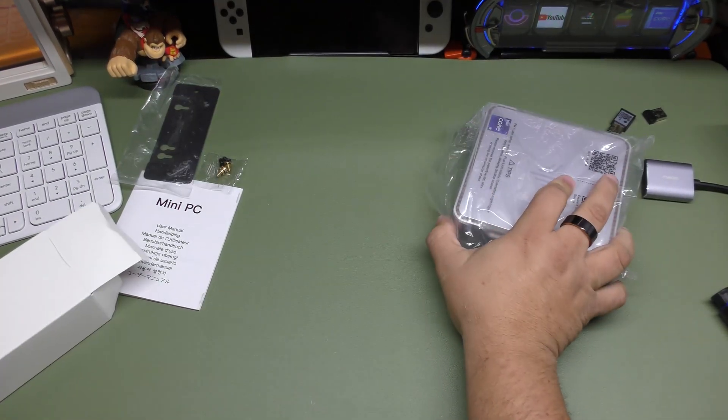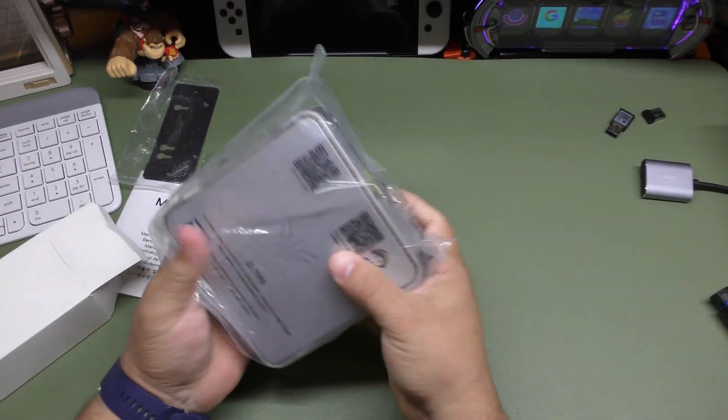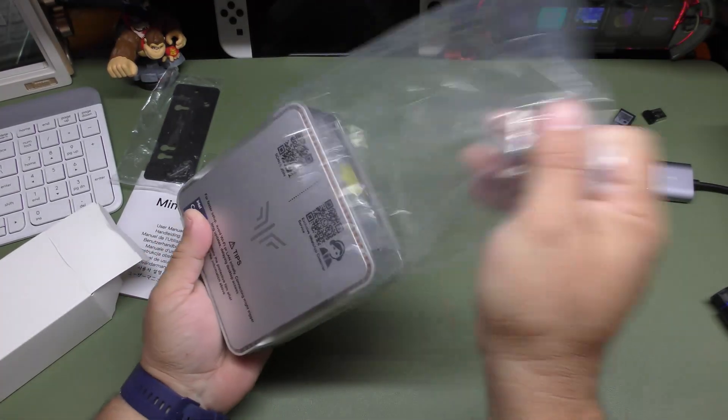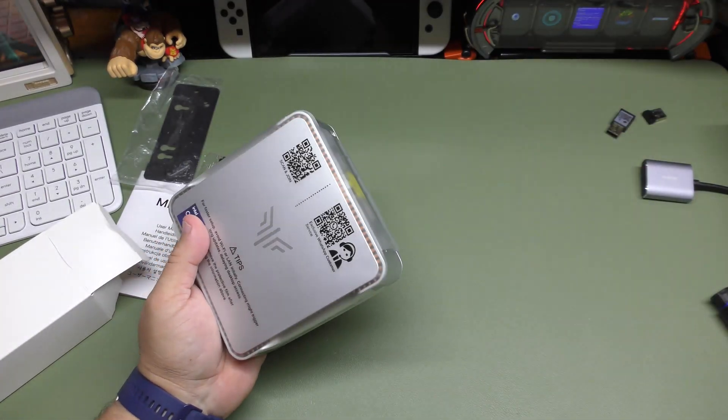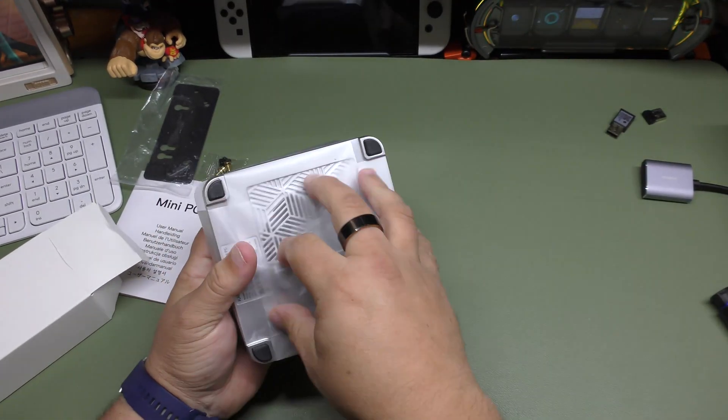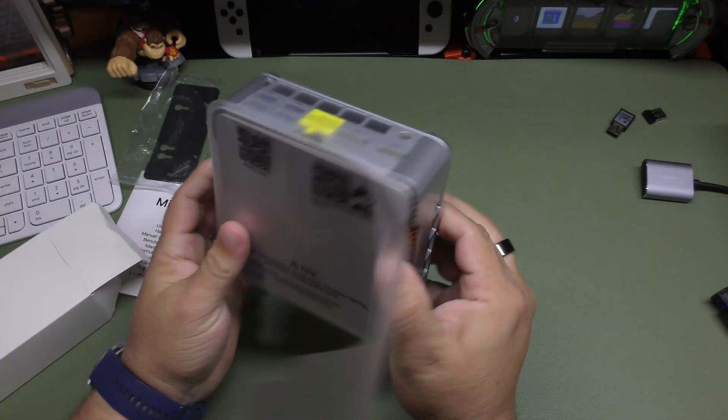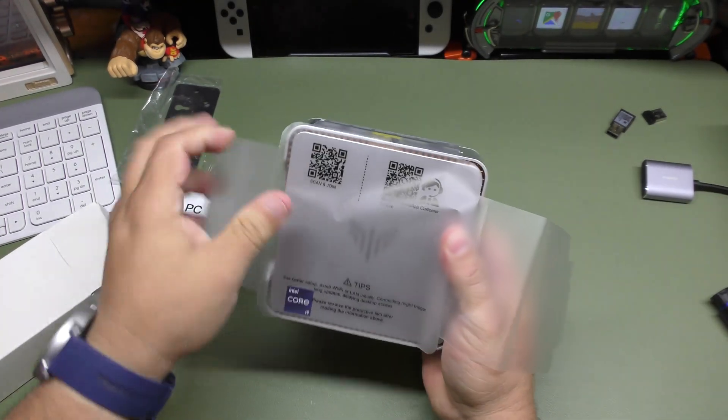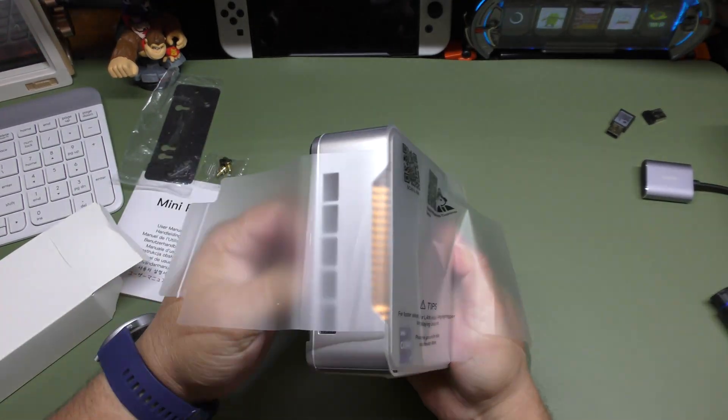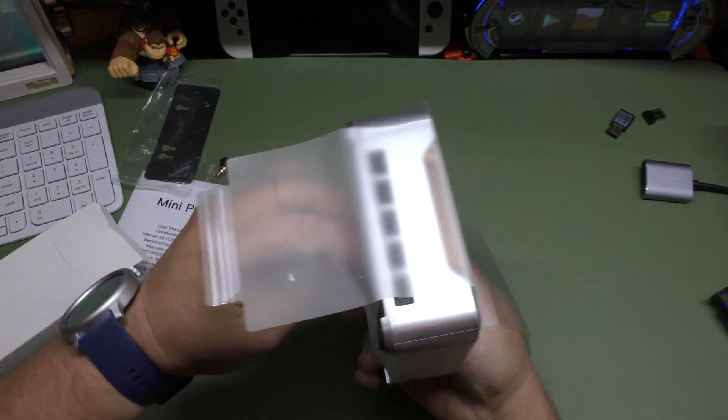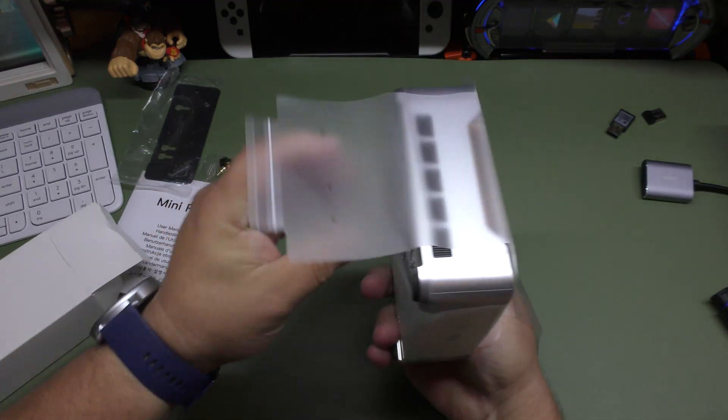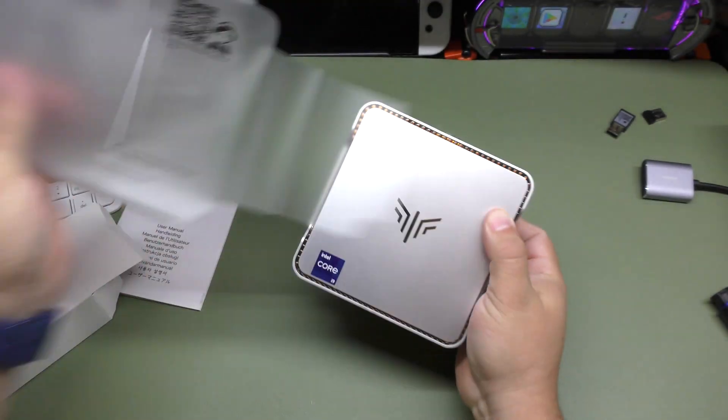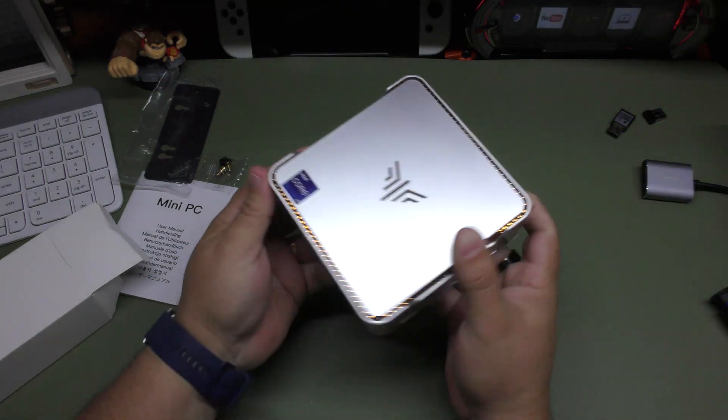But of course, the main of the show is actually this right here. So I'm going to take this out. I like putting everything back just the way it comes. That way you really have the actual experience how it is.